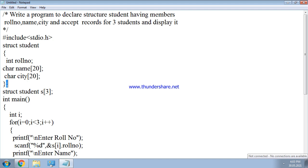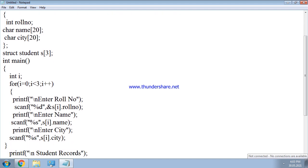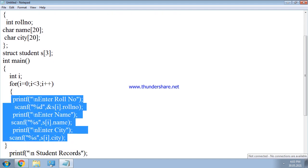The structure is ended with a curly bracket and semicolon. To hold records for three students we define an array: s of three. In the main function, we use a for loop with initial value zero and condition i less than three, so the loop executes three times to accept records for three students.